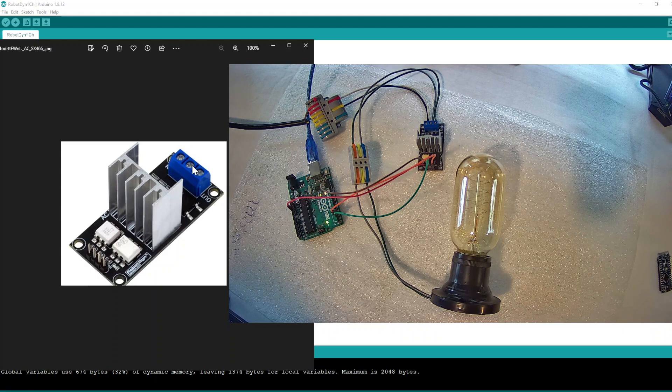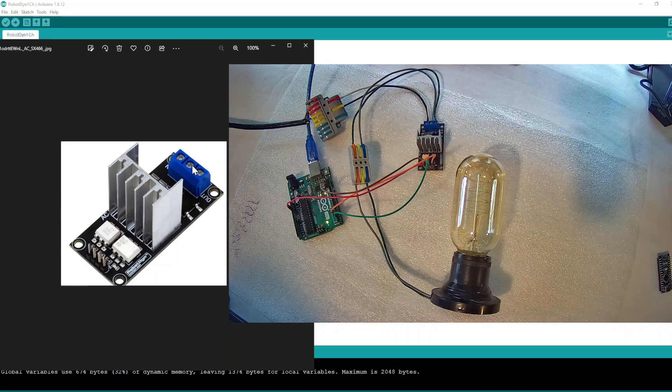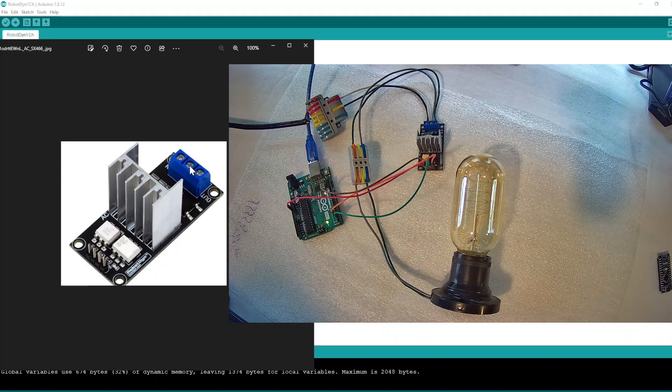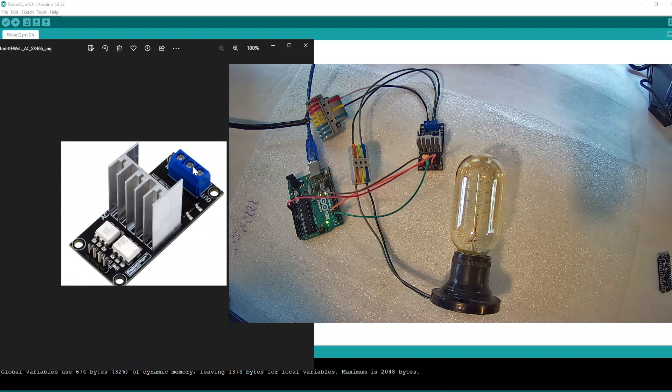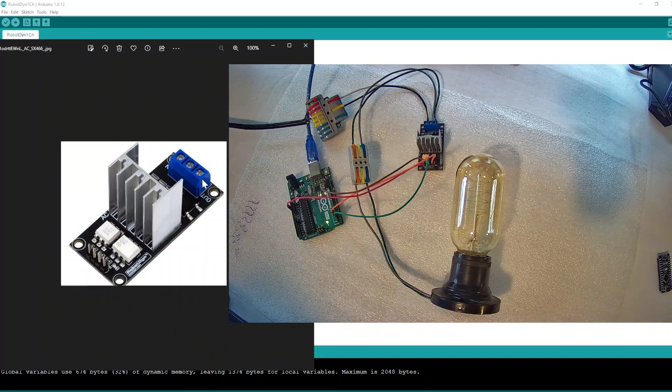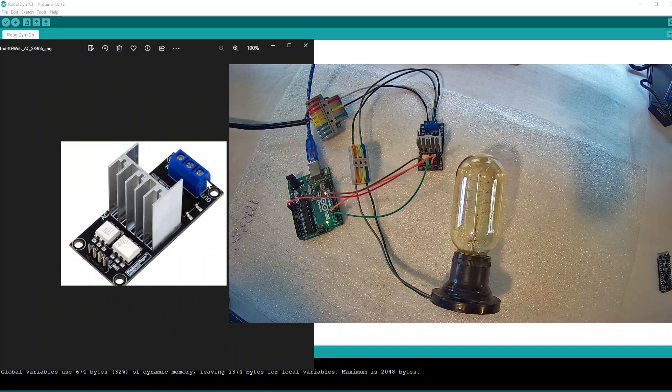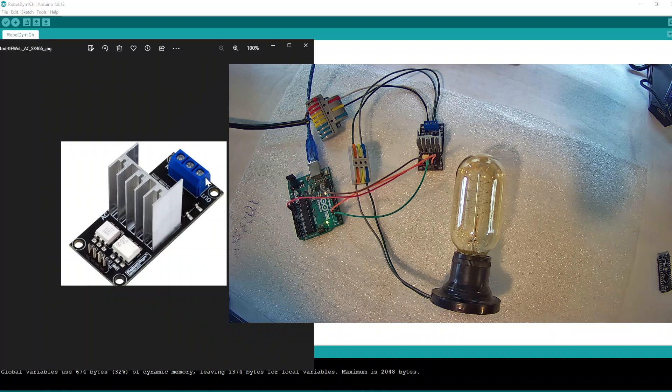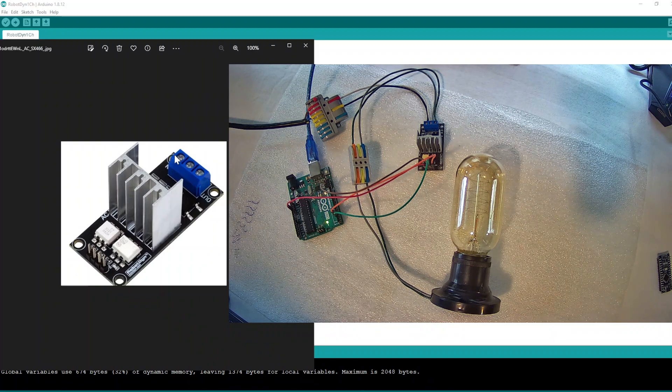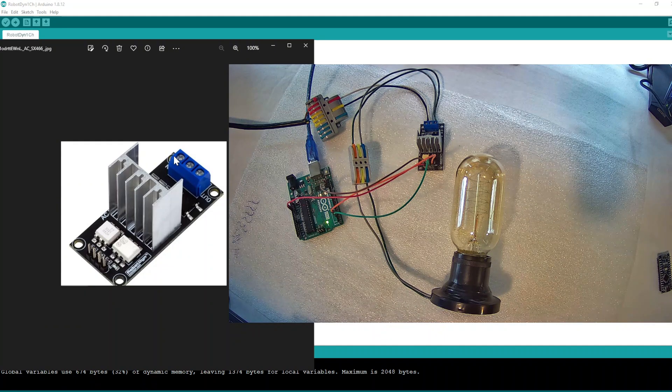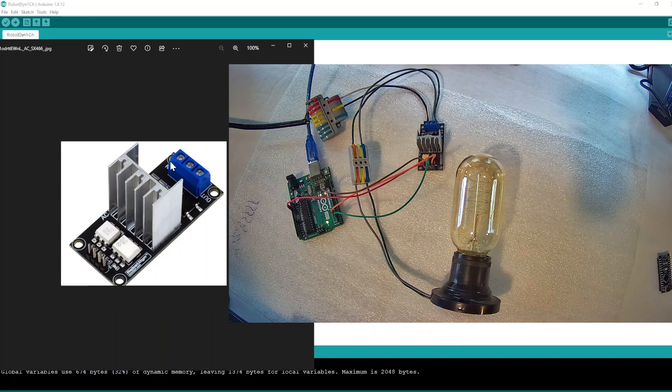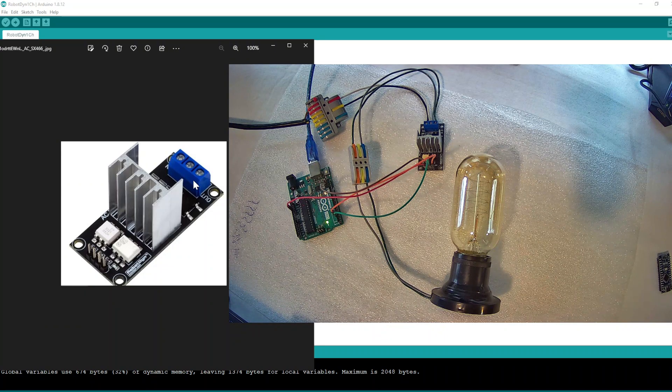The middle one is common neutral. Left, this one side is out, at the other side is in for the 110 volt or 220 volt.